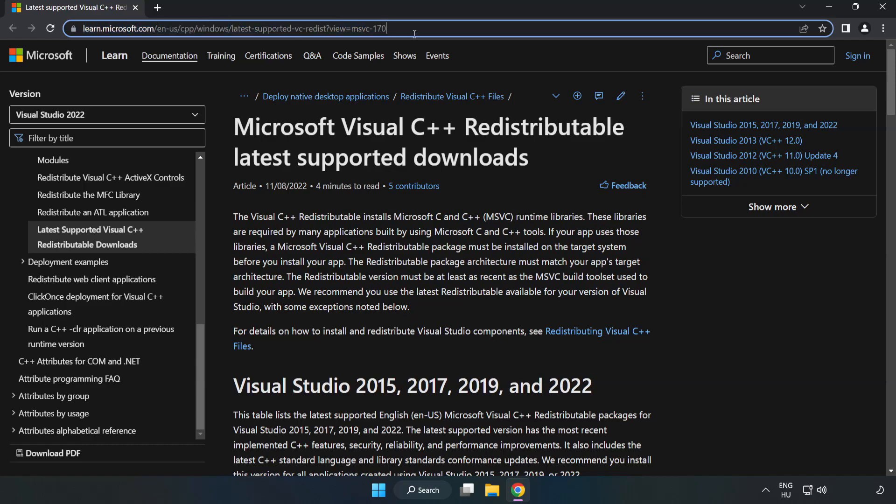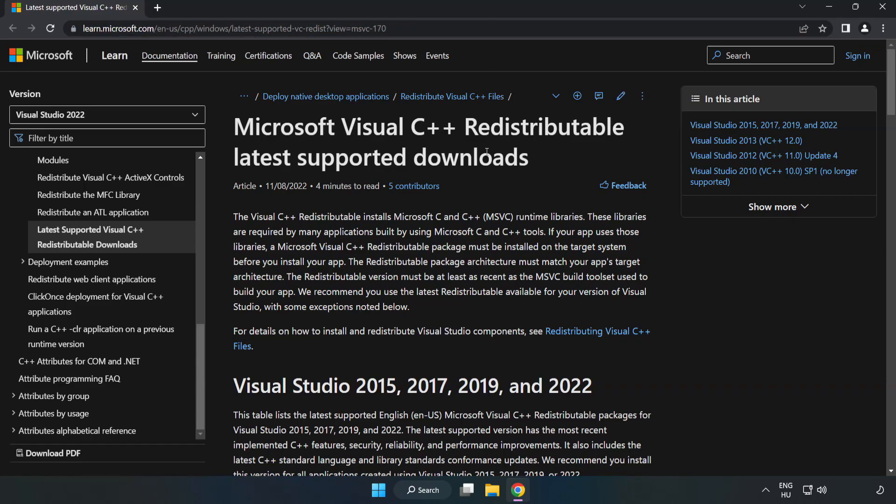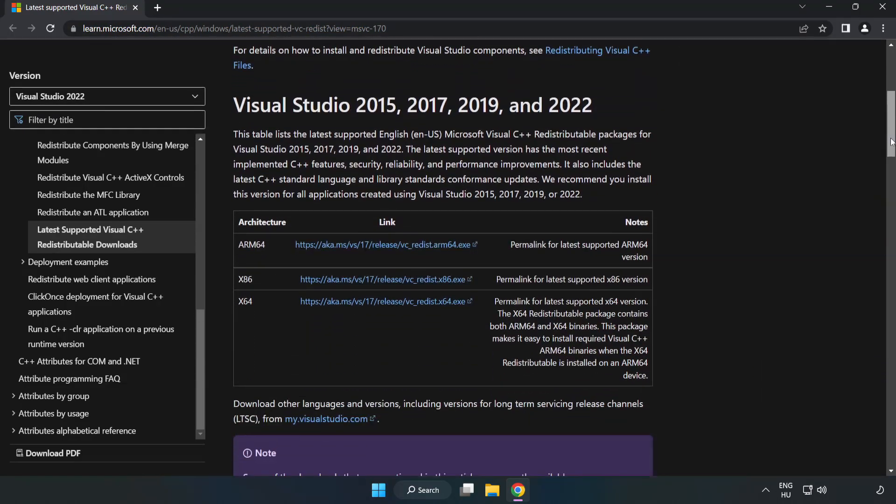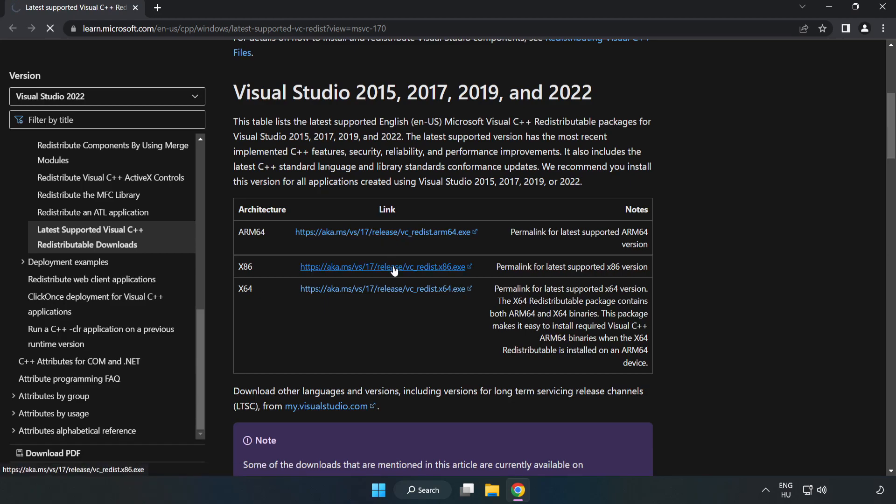Go to the website, link in the description, and download 3 files.